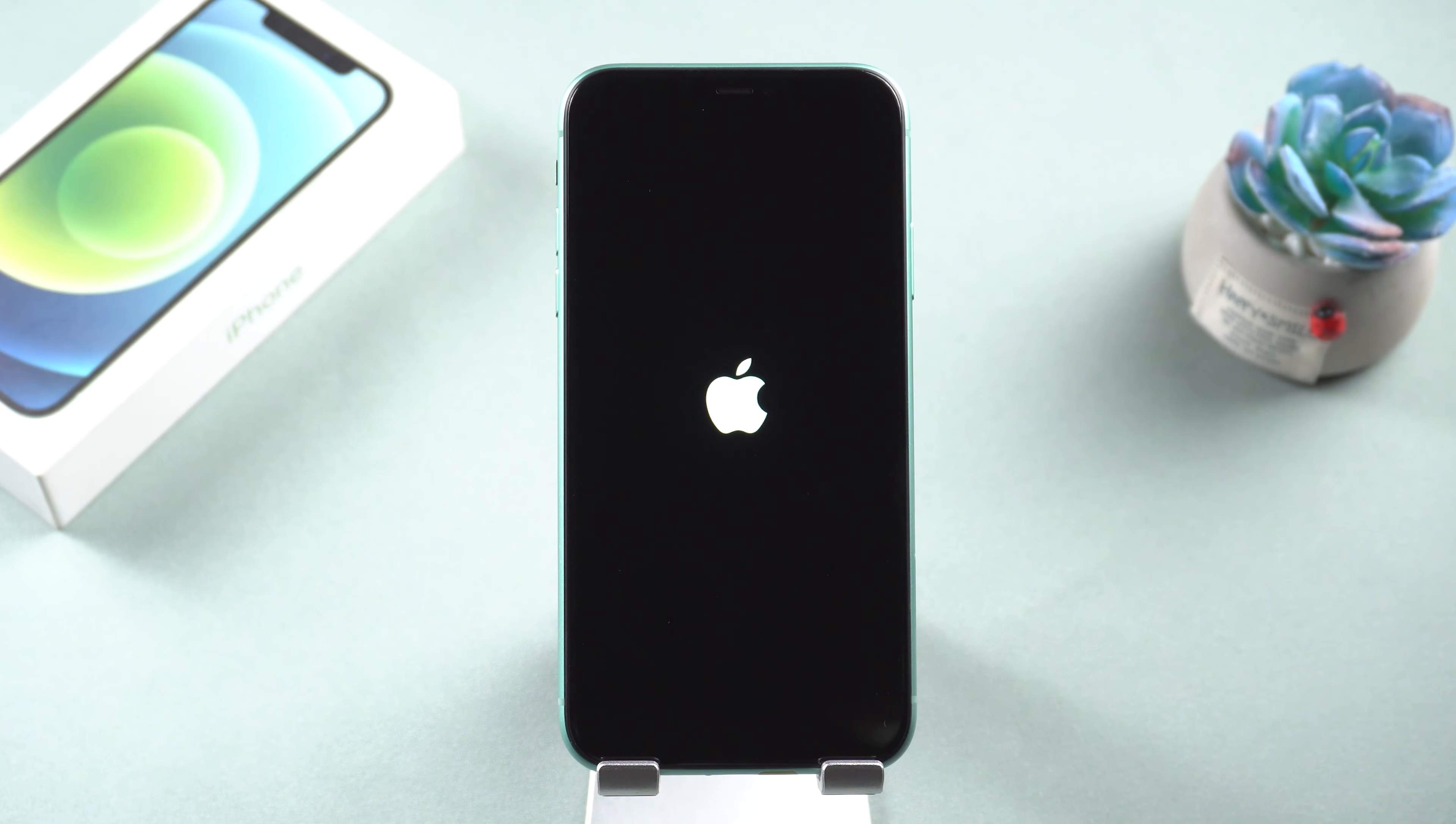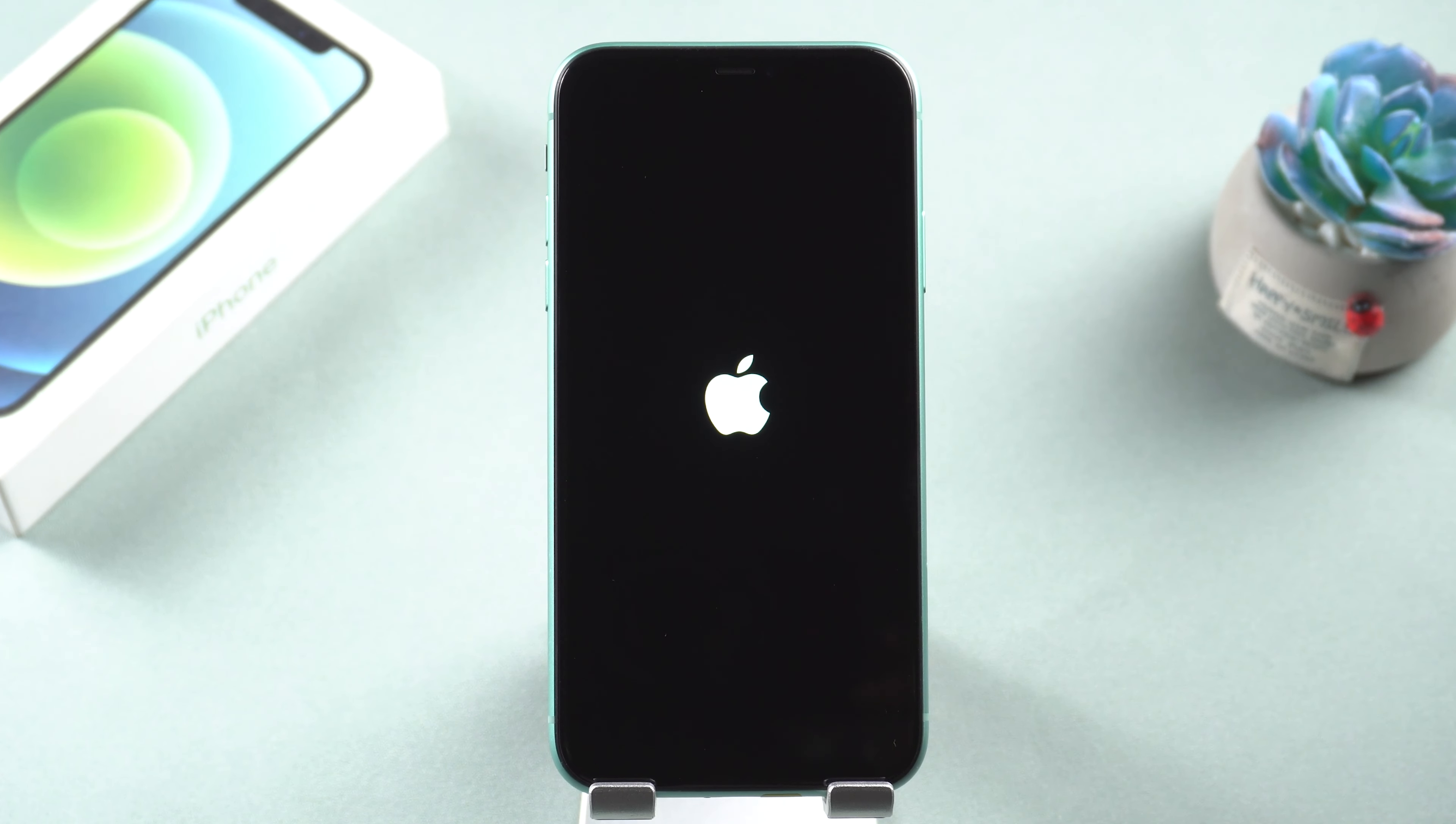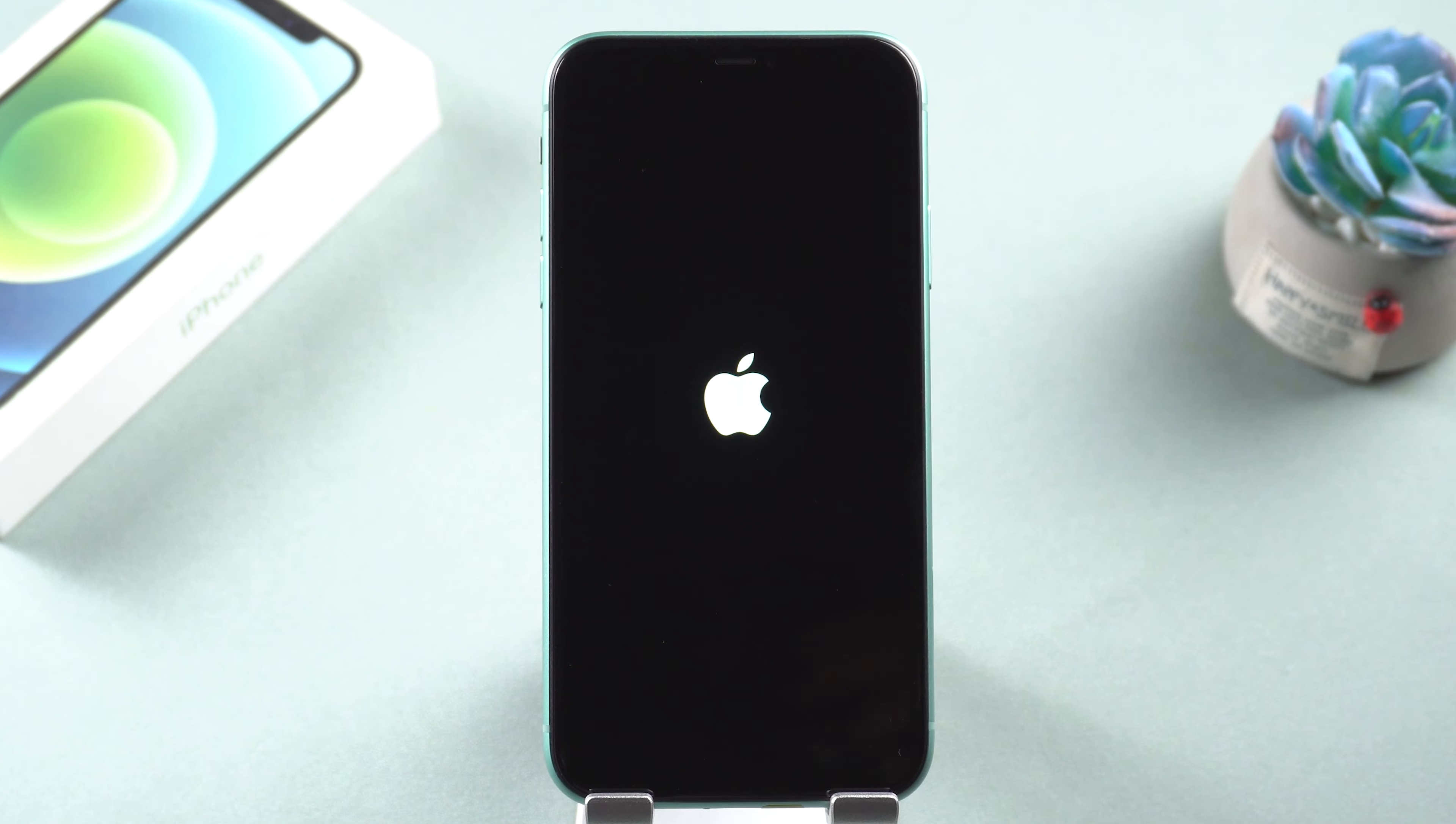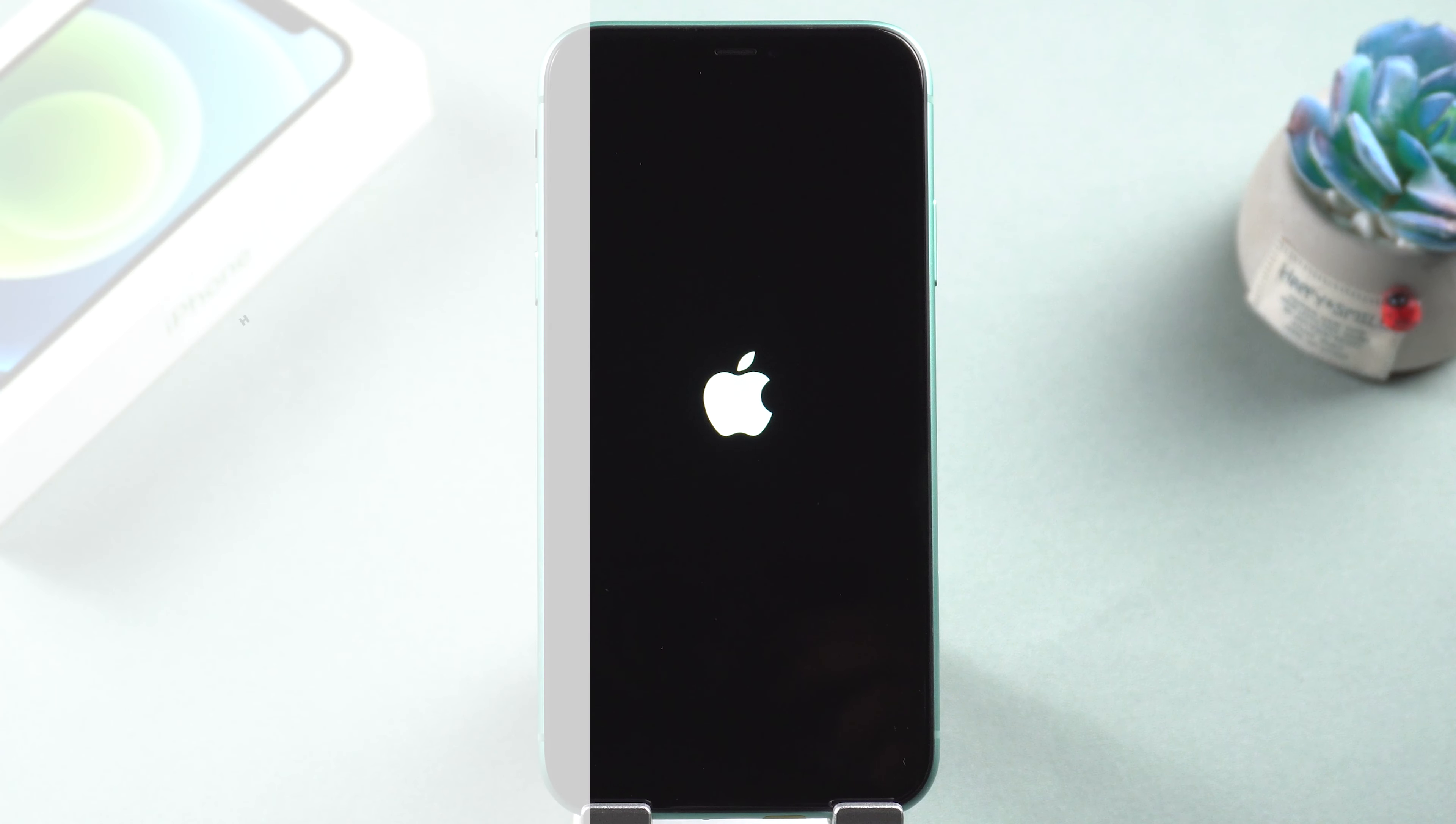There are millions of reasons that lead to your iPhone stuck on the Apple logo. But generally, it can be attributed to the following two reasons: hardware damage to the iPhone and software issues.